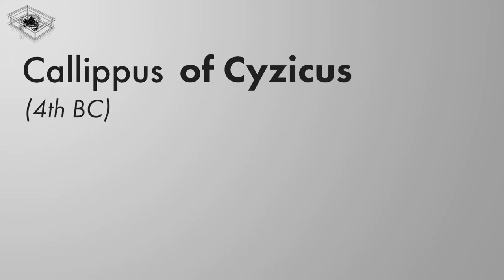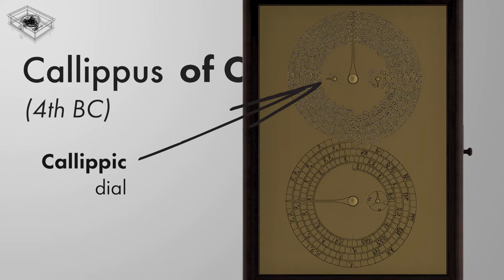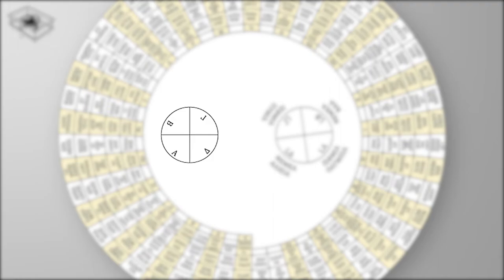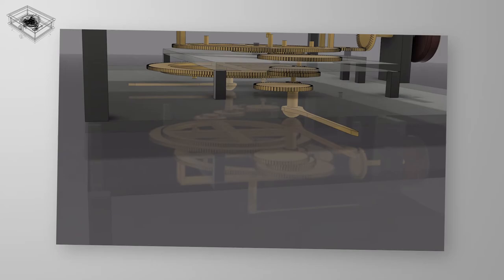Calypus of Sisycus in the 4th century BC devised a cycle to further improve on the accuracy of the Metonic calendar, and it's based on 4 consecutive Metonic cycles, which total 76 years. The 4 quadrants of the dial indicate the number of Metonic cycles from 1 through to 4, with the 1 day adjustment being made when the pointer reaches the end of the 4th quadrant. The gearing ratio of the Calypic pointer is 1 over 76.